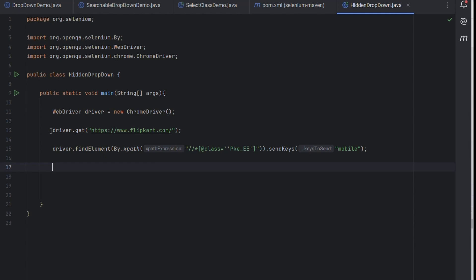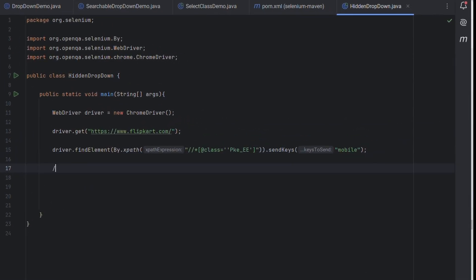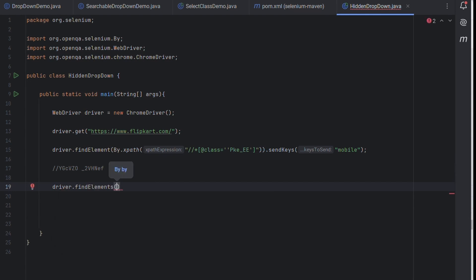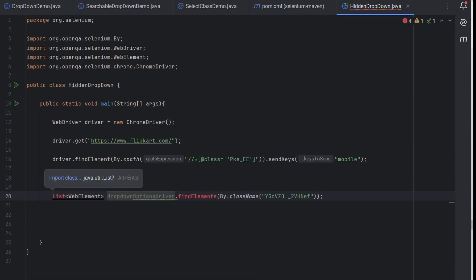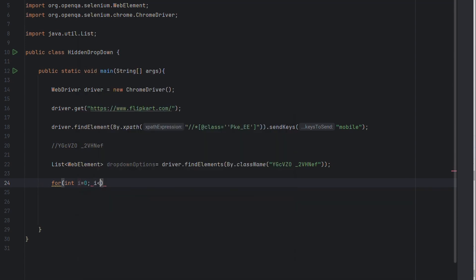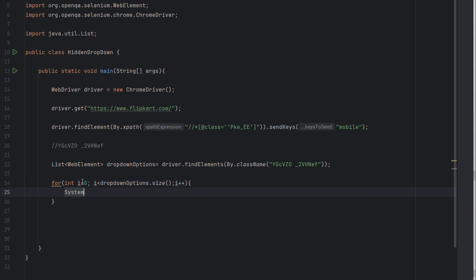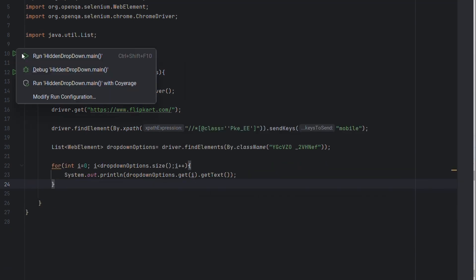I've already written code to go to the Flipkart site and send keys as 'mobile' in the search box. Now I'll paste the class name we copied. We'll use driver.findElements because we're finding multiple options, by class name, and provide the string. Since findElements returns a list of web elements, let's name it dropDownOptions. Now to validate, let me print them using a simple for loop: i less than dropDownOptions.size(), i++, and System.out.println with .get(i).getText(). Let's run this and see.